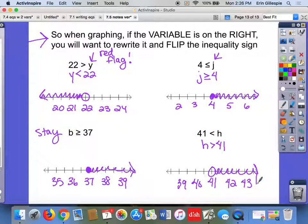All right, that is your notes. You have a worksheet for homework tonight. There are a lot of different problems on there — some where you're writing the inequalities, some where you're graphing, and some where you're matching inequalities to graphs. You can just write the letters that you think match. And that's it.